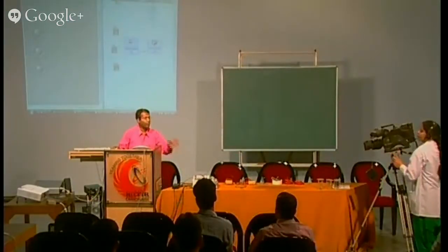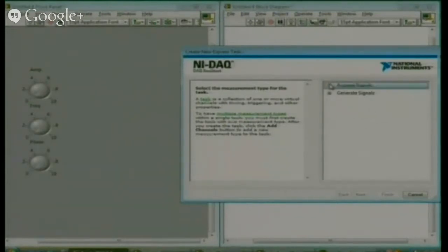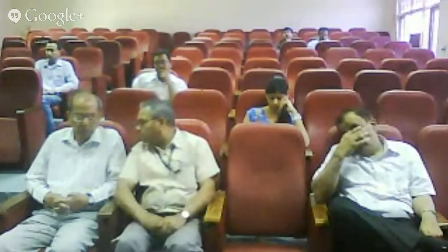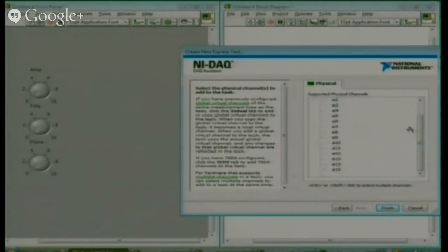Now we will run and we will get the output. This is simply how to send the data. To receive the data, again we will go to DAQ assistant, acquire the signal. We are acquiring from A1 for example — we have a lot of channels, approximately 15 inputs we can receive. Like fuzzy logic, if you develop any system, temperature is there, pressure is there.